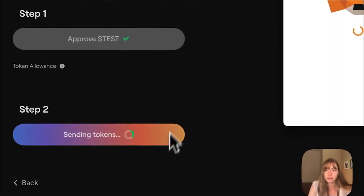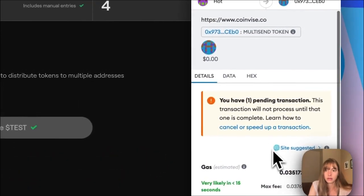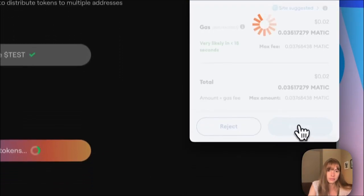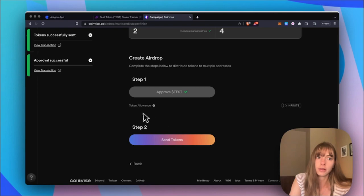Click Send, approve that. Okay, the tokens have been sent.